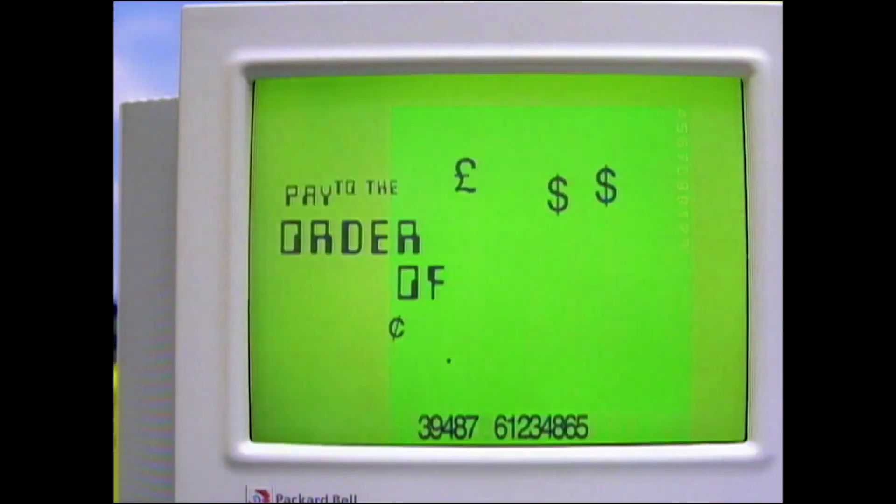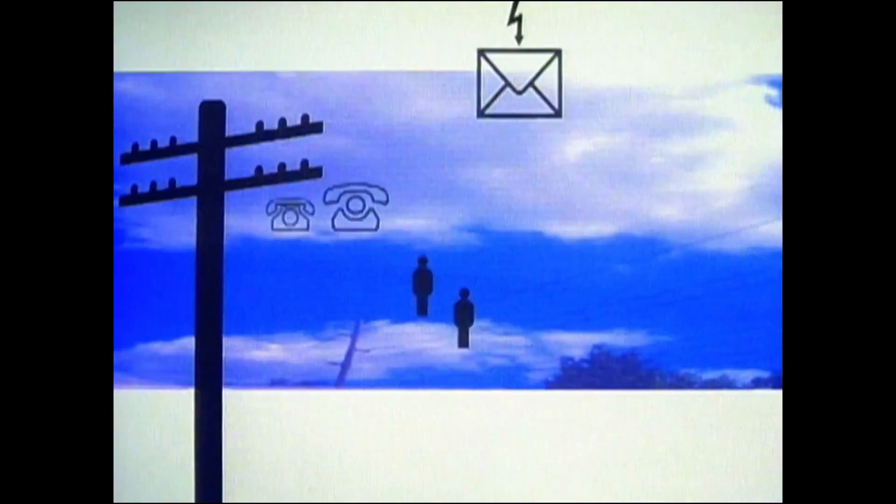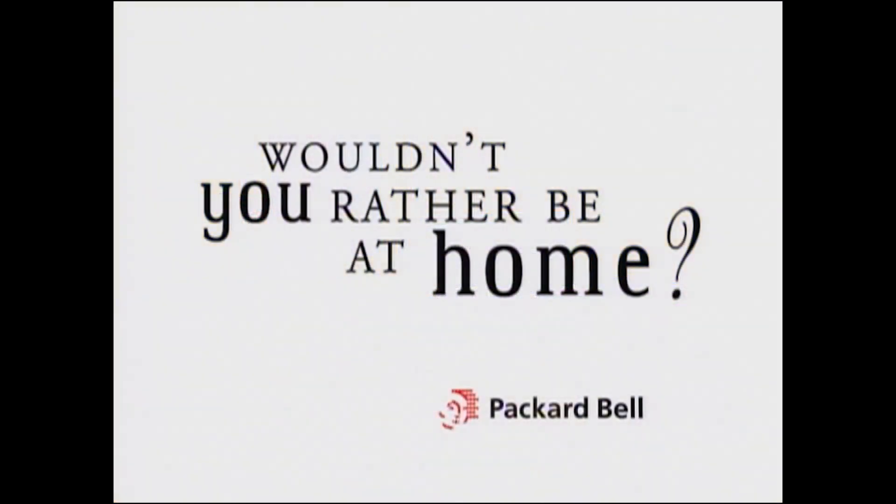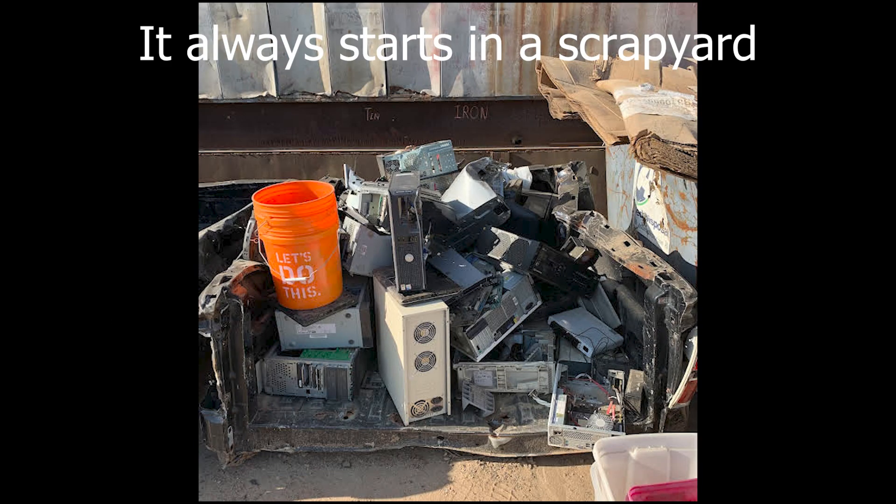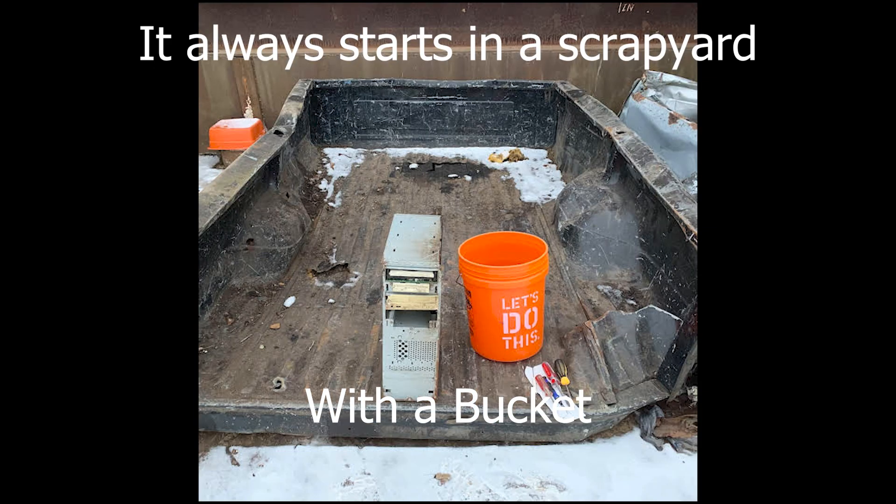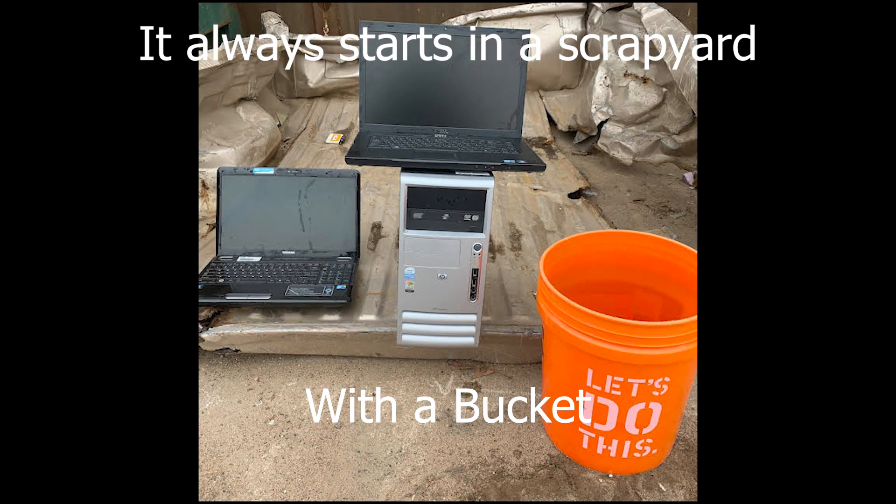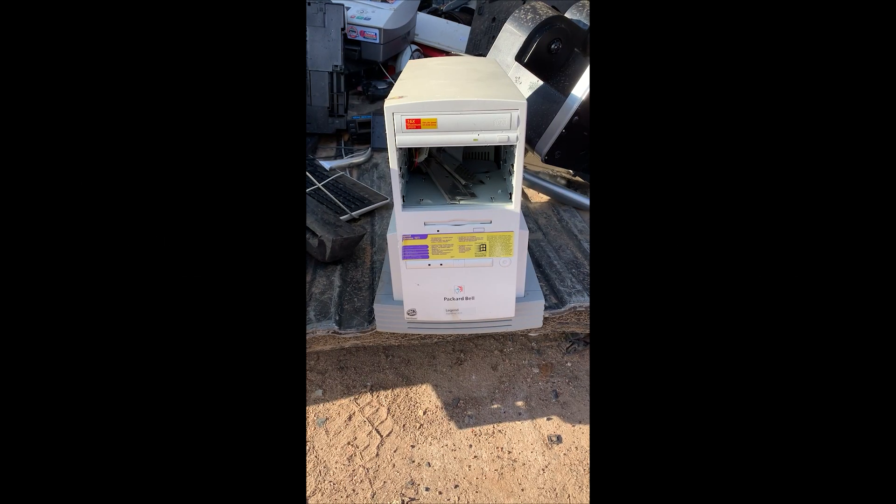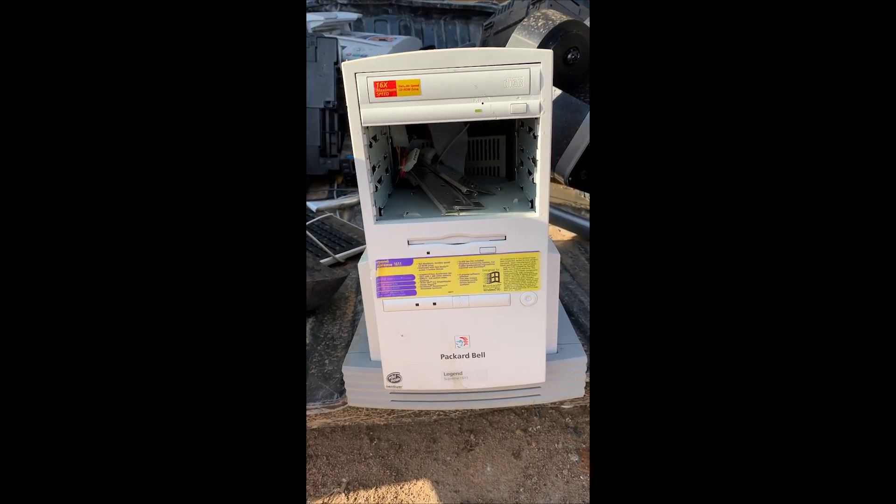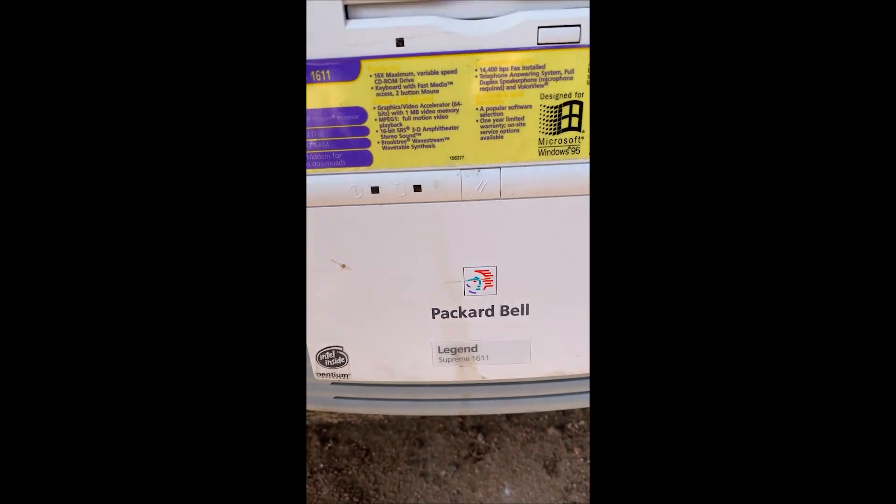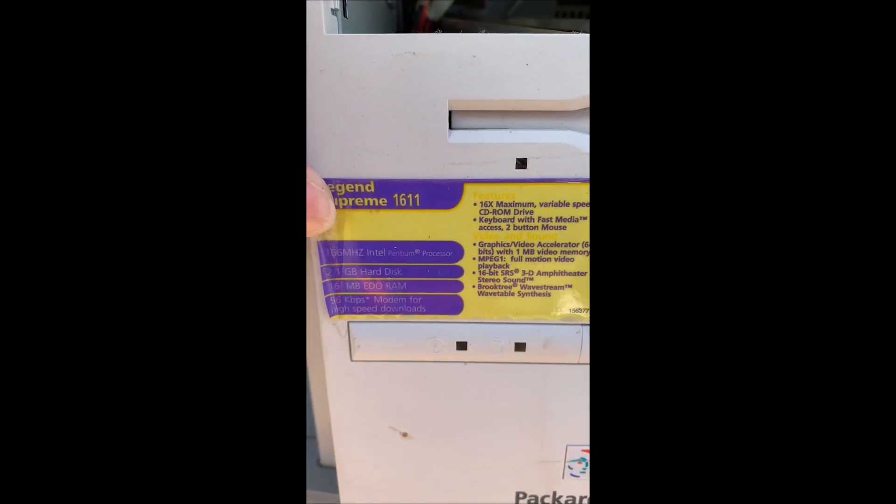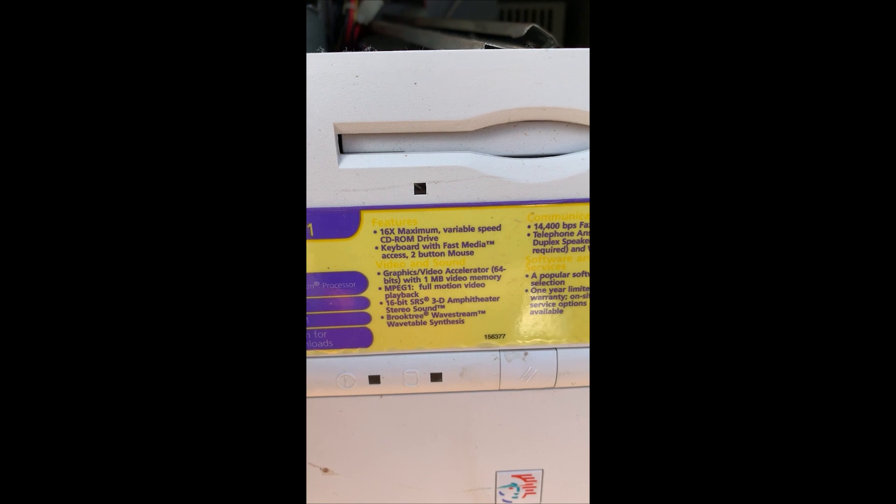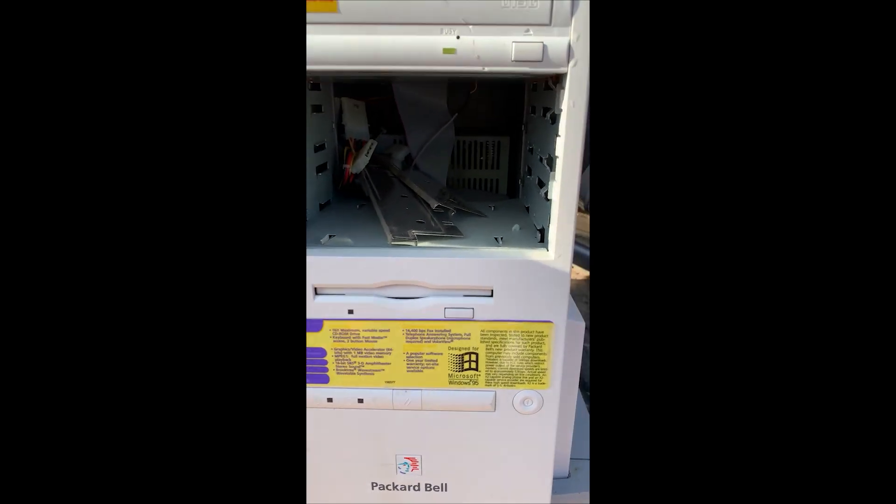You can do it all from home, with the world's number one selling home computer, Packard Bell. Wouldn't you rather be at home? Mags of RAM, built-in video, designed for Windows 95 and MSN.